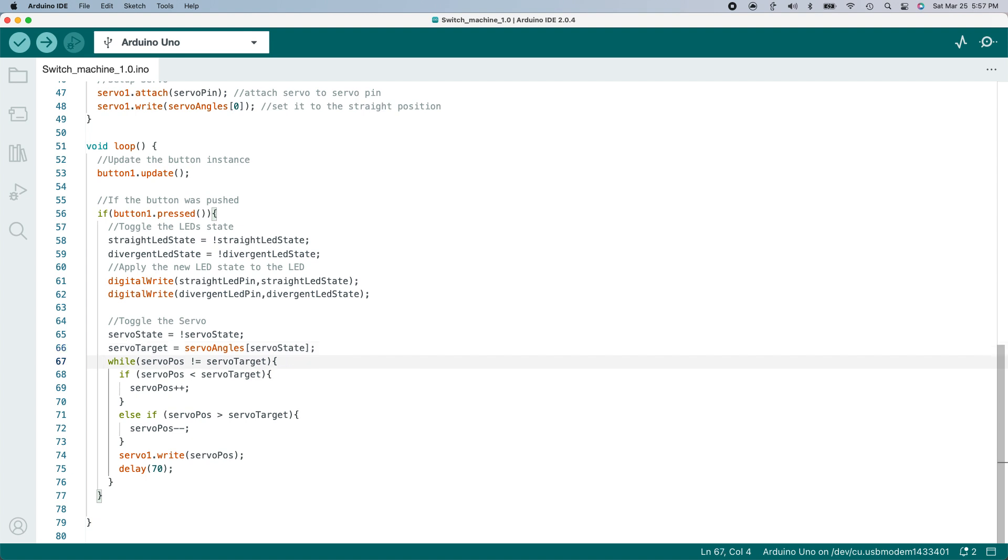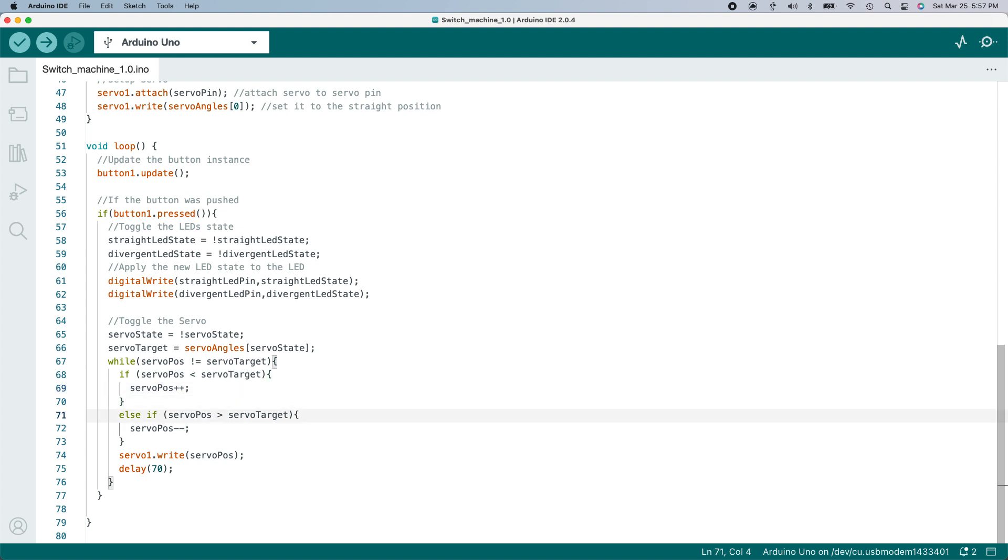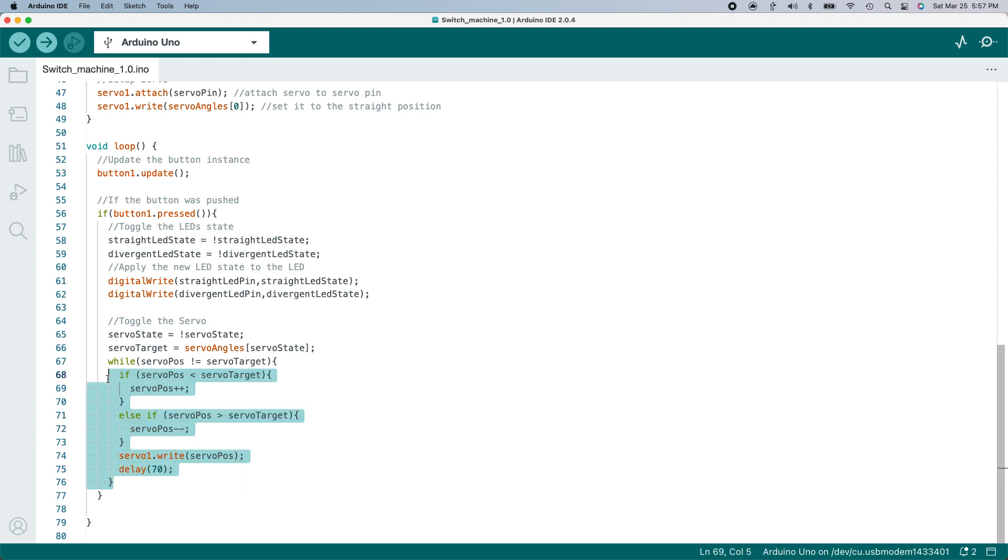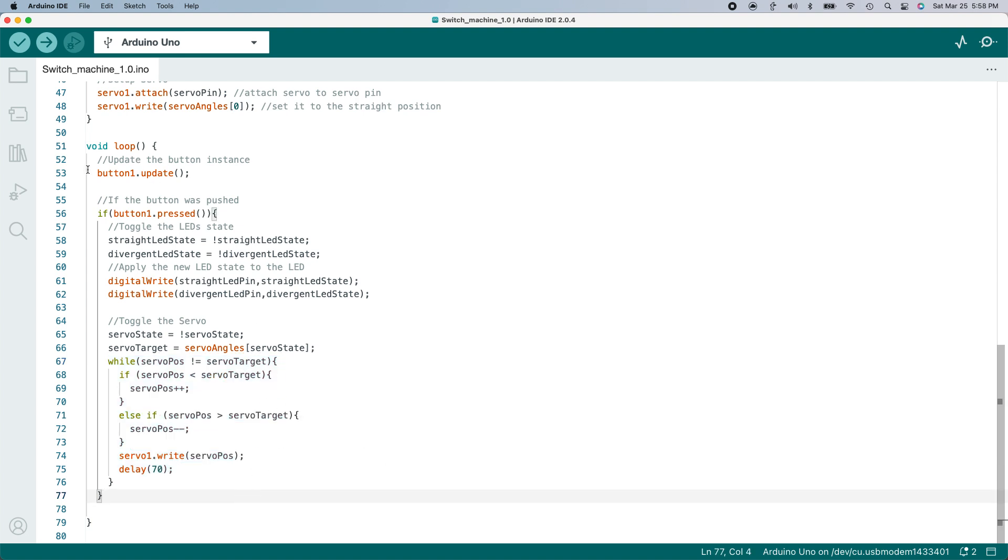Using the while loop, I'll change the angle of the servo. While the current servo position does not equal the servo target, it will keep looping this portion of code. If the current position is less than the target, add 1 to the servo position variable. If the servo position is greater than the target, subtract 1 from the servo position variable. Now write that value to the servo, which moves the servo. Then delay or pause for 70 milliseconds. This pause will help simulate the slow movement of the Tortoise switch machines, which I'm trying to replicate. This slow movement more closely matches the speed at which real railroad turnouts move. This section of code is just going to loop constantly until the position of the servo matches the angle I want it to be. Then it will exit the while loop until the button is pressed again.